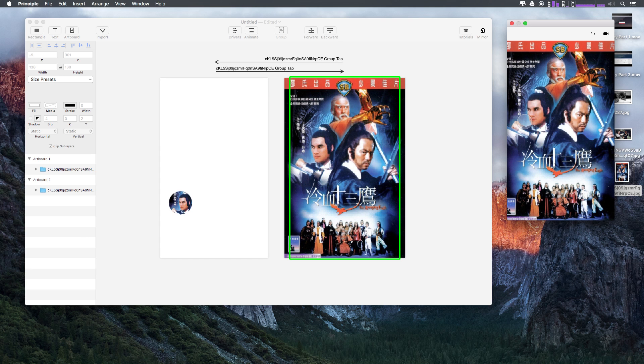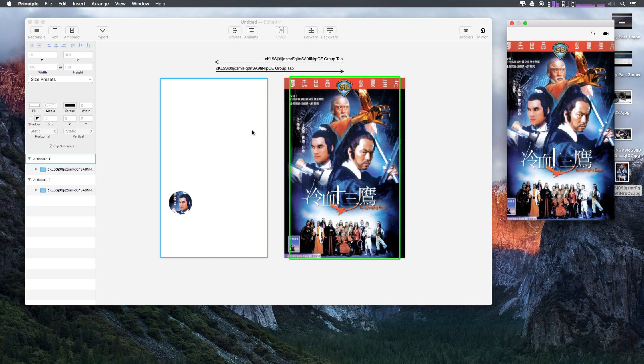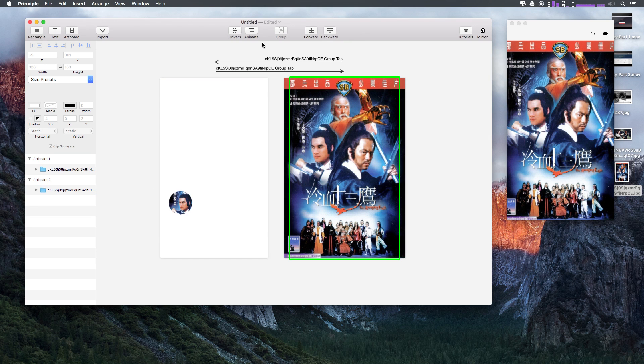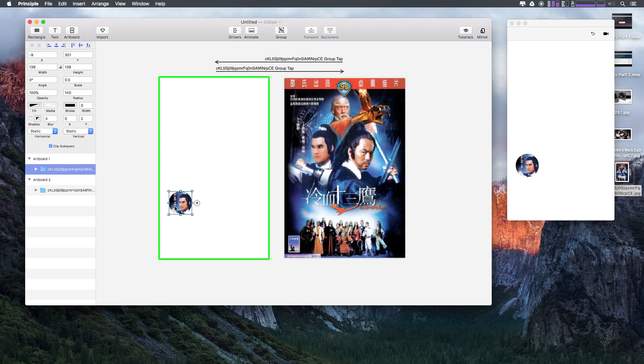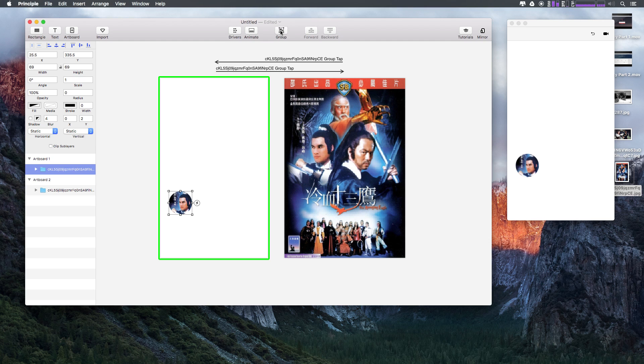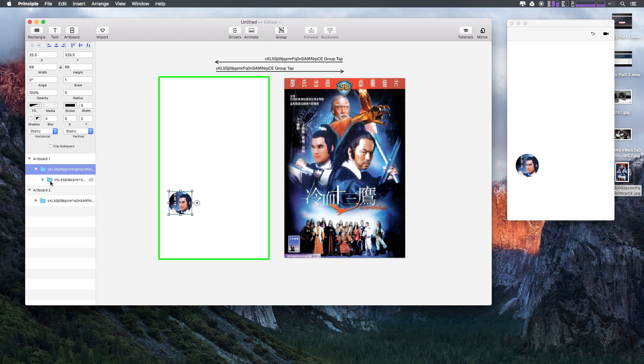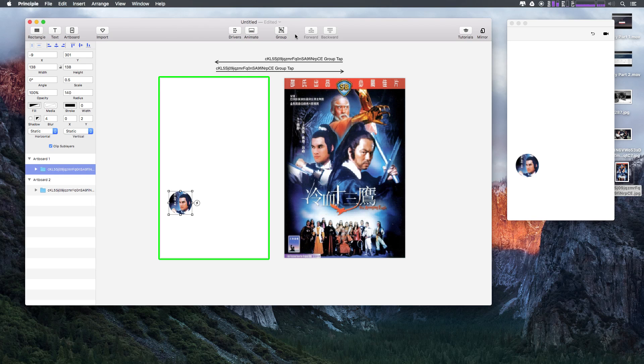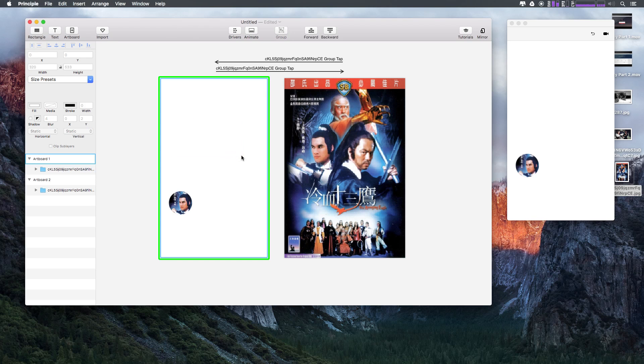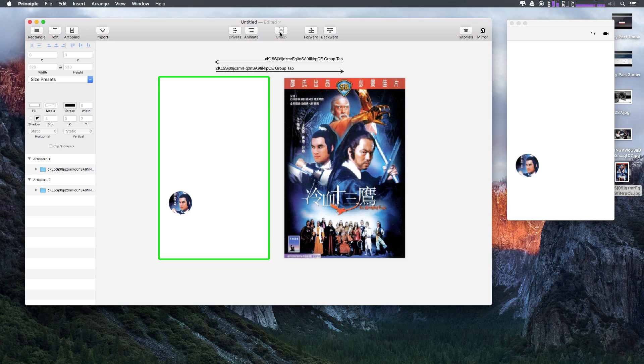So this is folders and groups within Principle. It's also important to note that in addition to doing Command G, there's also this group button here. If we click this, you can see it put our folder within a folder. So if you have your layers, let's say click and drag selected, you can always click this group button up here. The Command G thing is just a nice little shortcut.